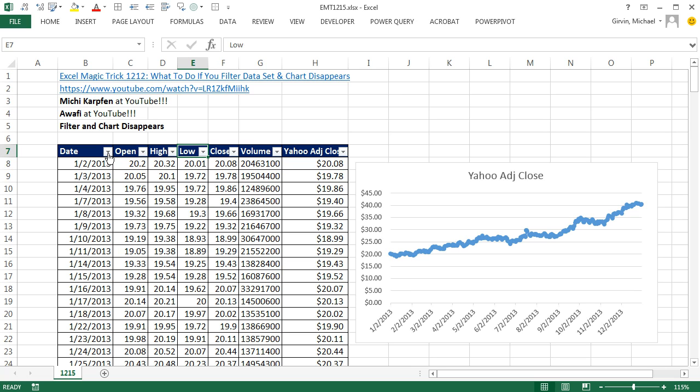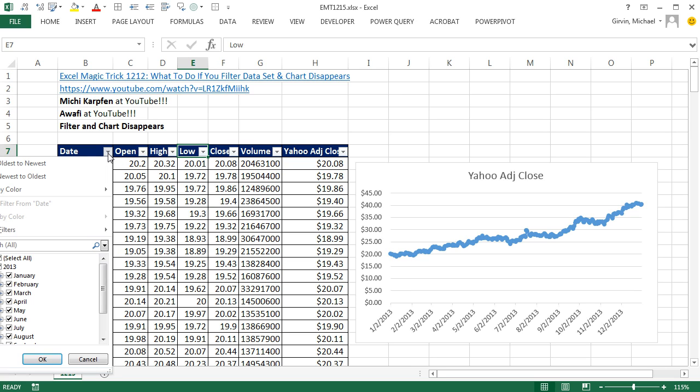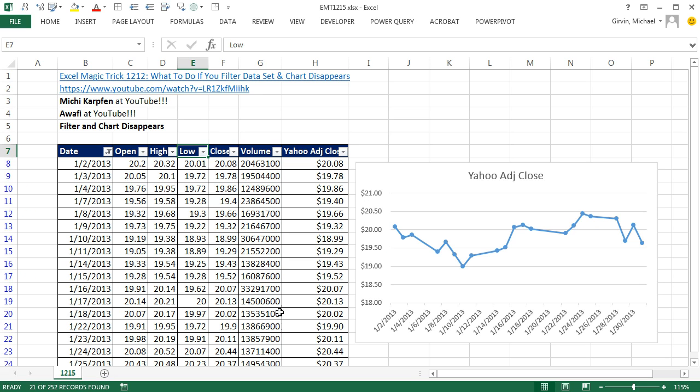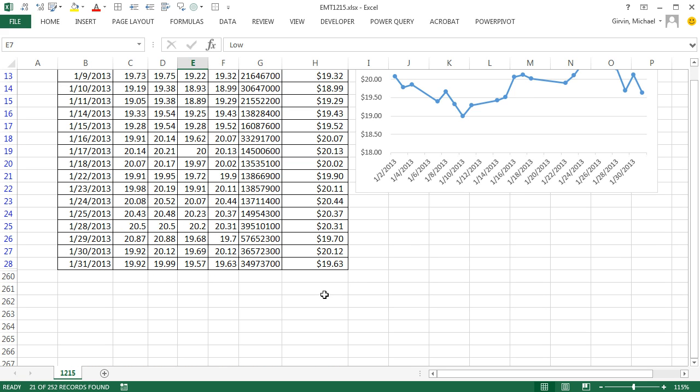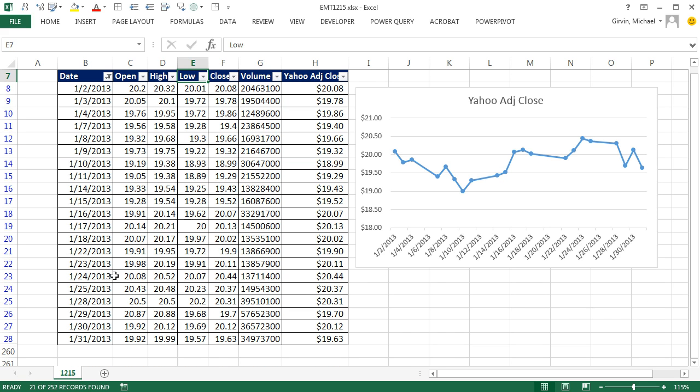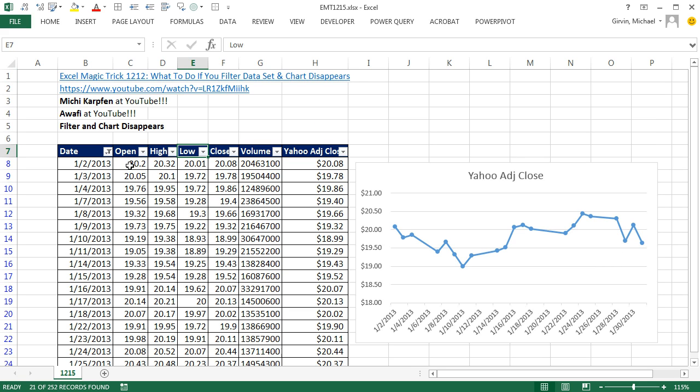Now I'm going to go over to Date, and I want to see just January. So I uncheck All, click January, click OK, and the chart works perfectly. Look at that. Over here, I can see the data set is filtered.